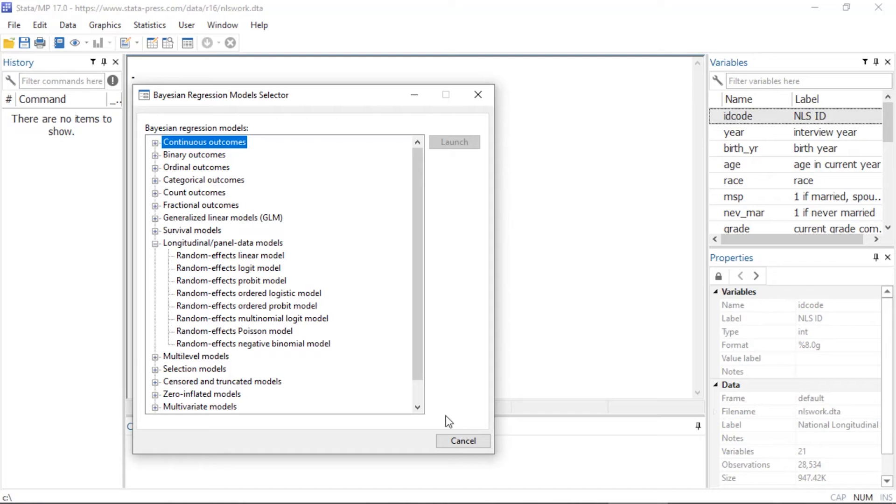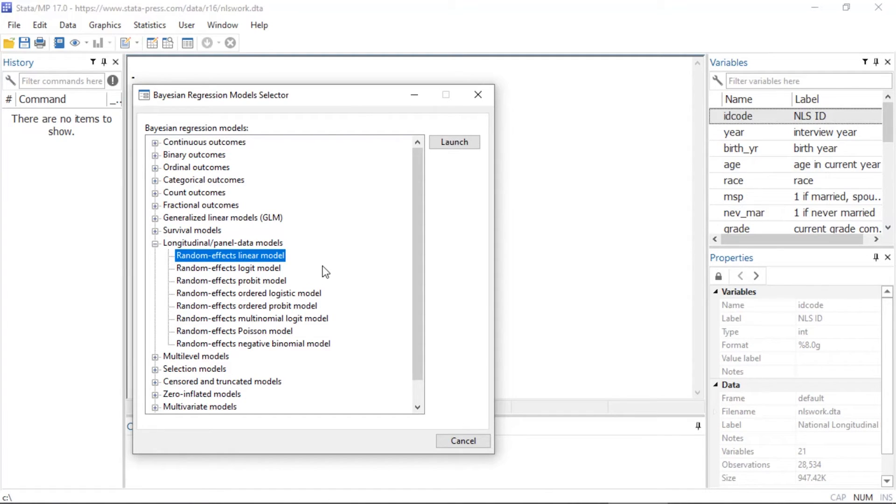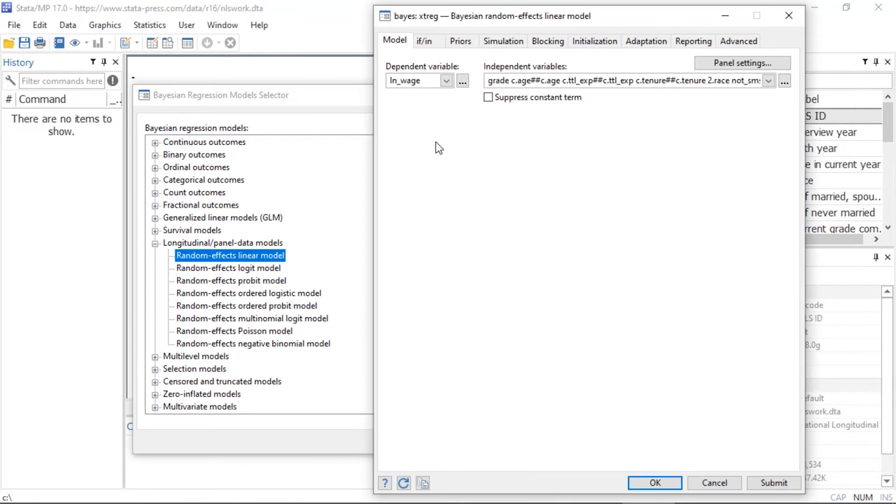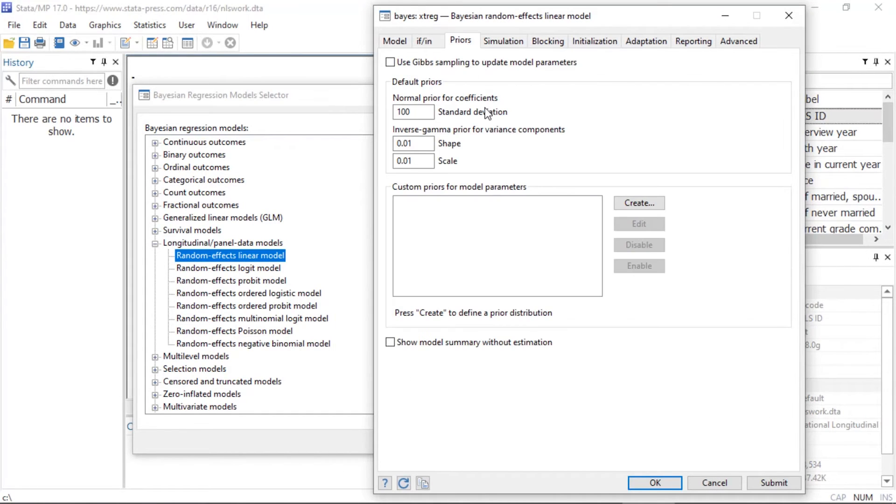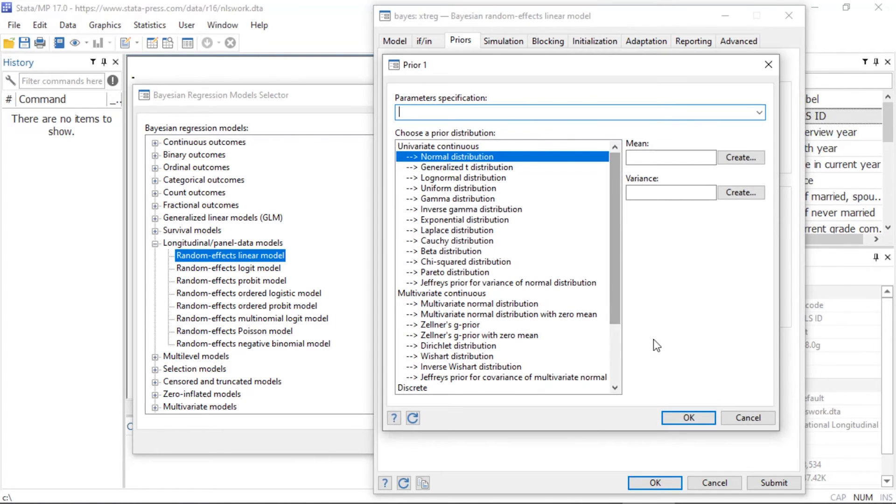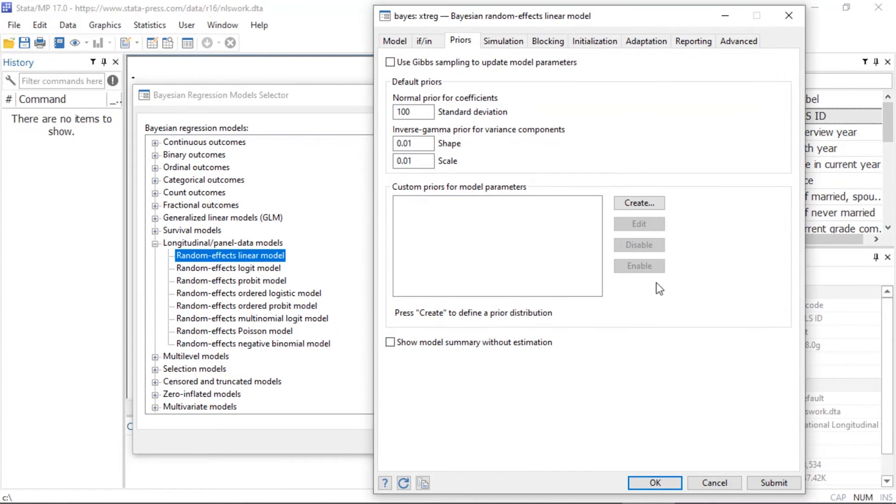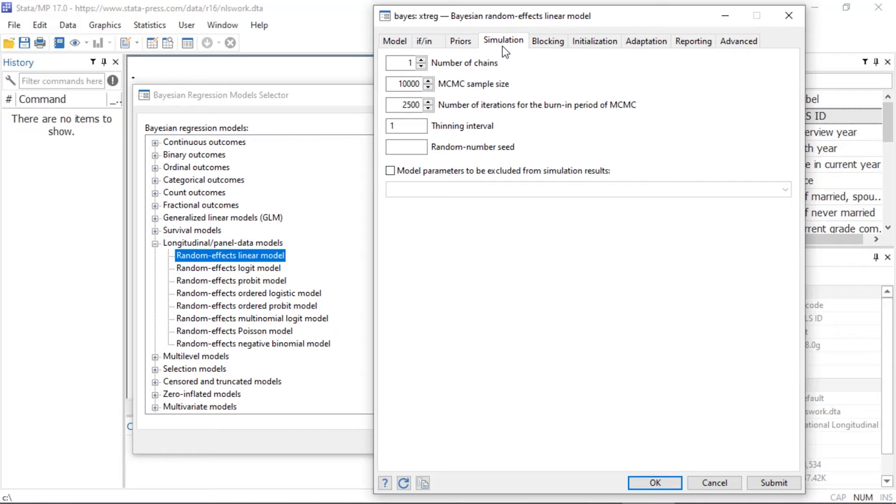You can open the dialog box for a model by selecting the model and clicking Launch. Each dialog box includes tabs where you can customize the priors, the MCMC chains, and many other details of your Bayesian model.